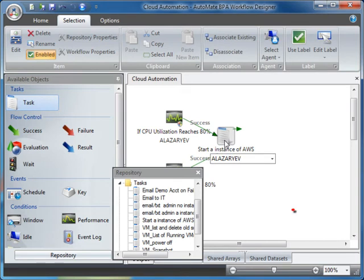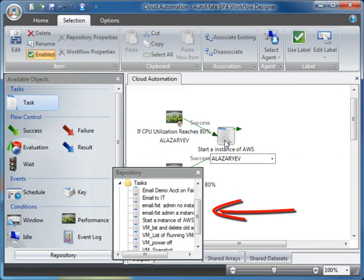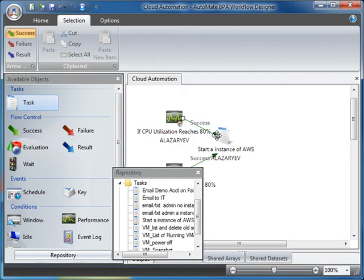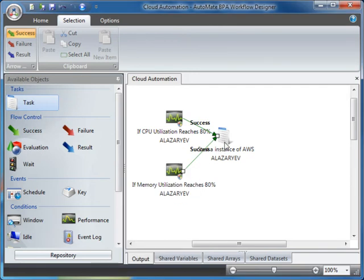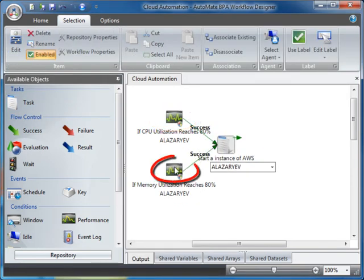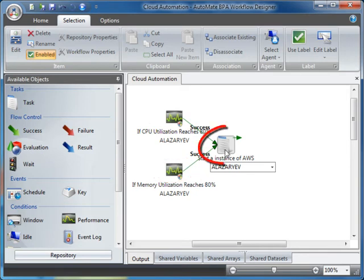Remember, the Repository stores all automation assets previously created. I don't have to reinvent the wheel. All I have to do is open the Task Builder and modify it. For now, let's connect the arrows. To summarize so far, if any of these performance conditions reach 80% usage capacity, it will trigger this task to run.